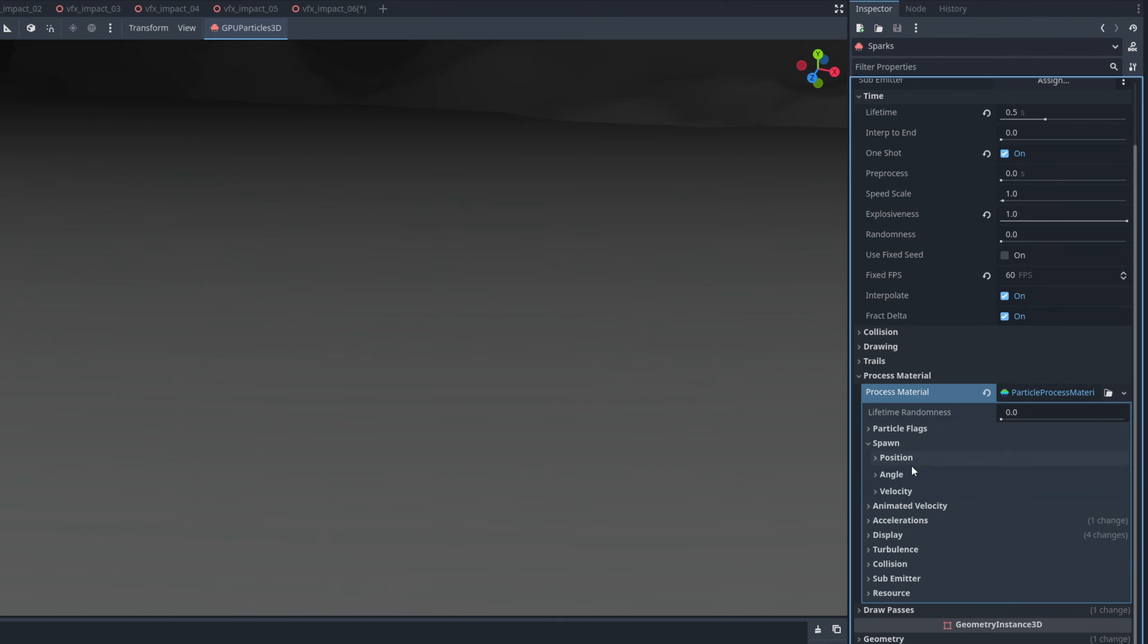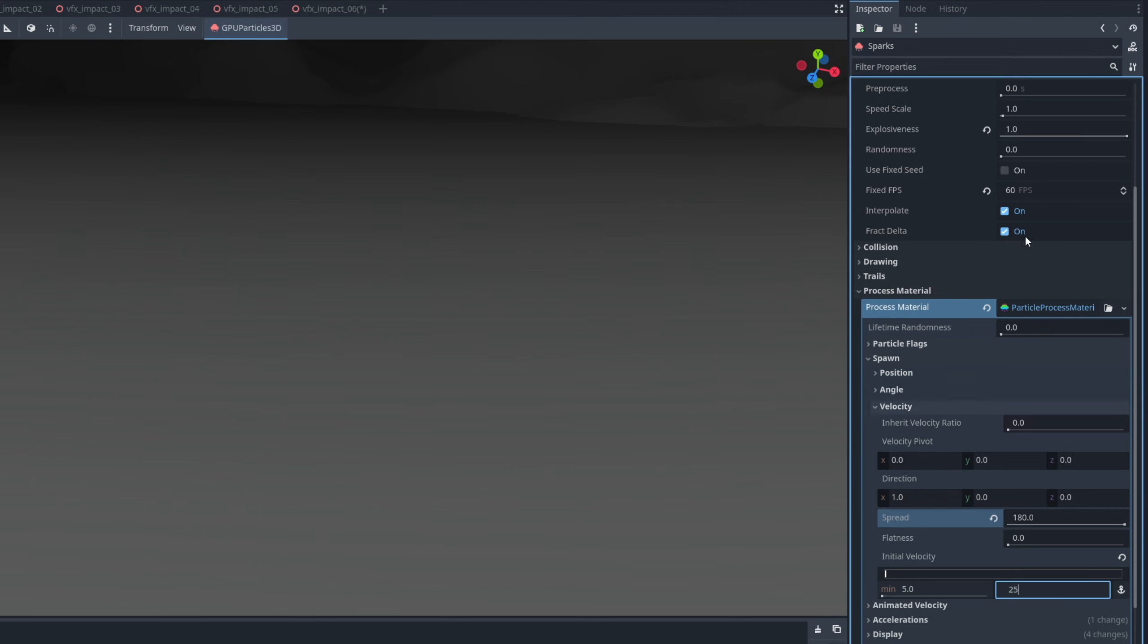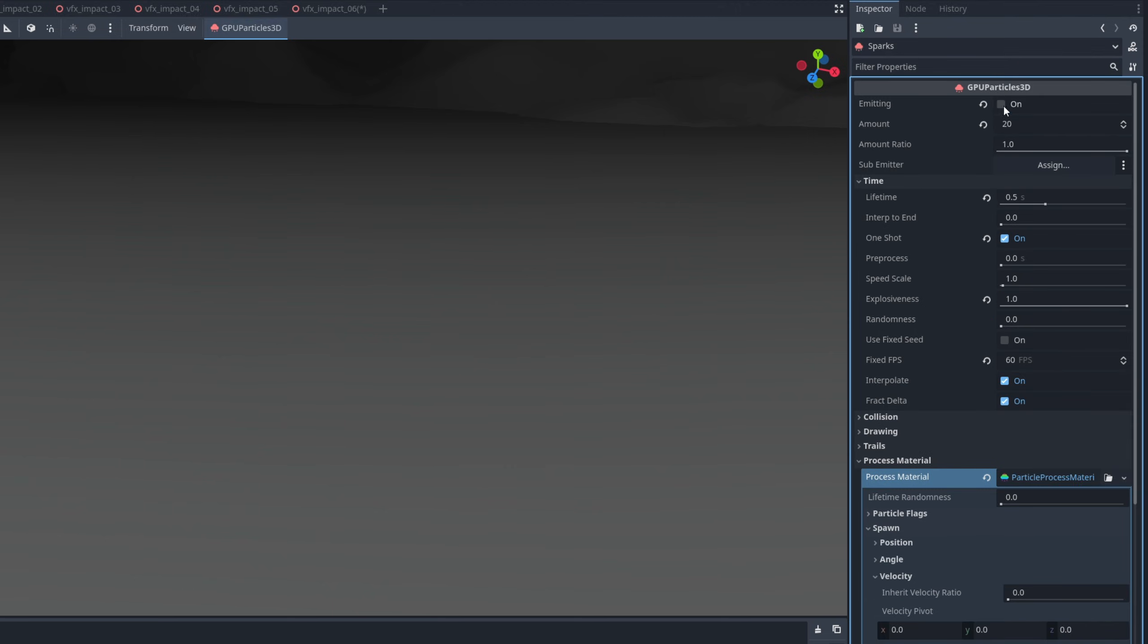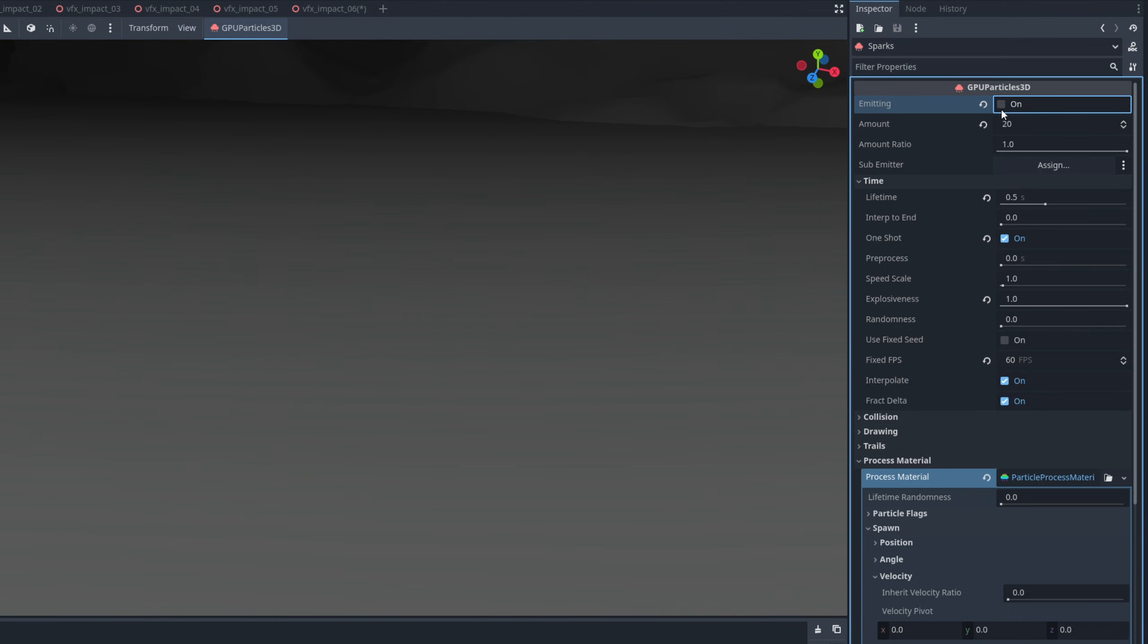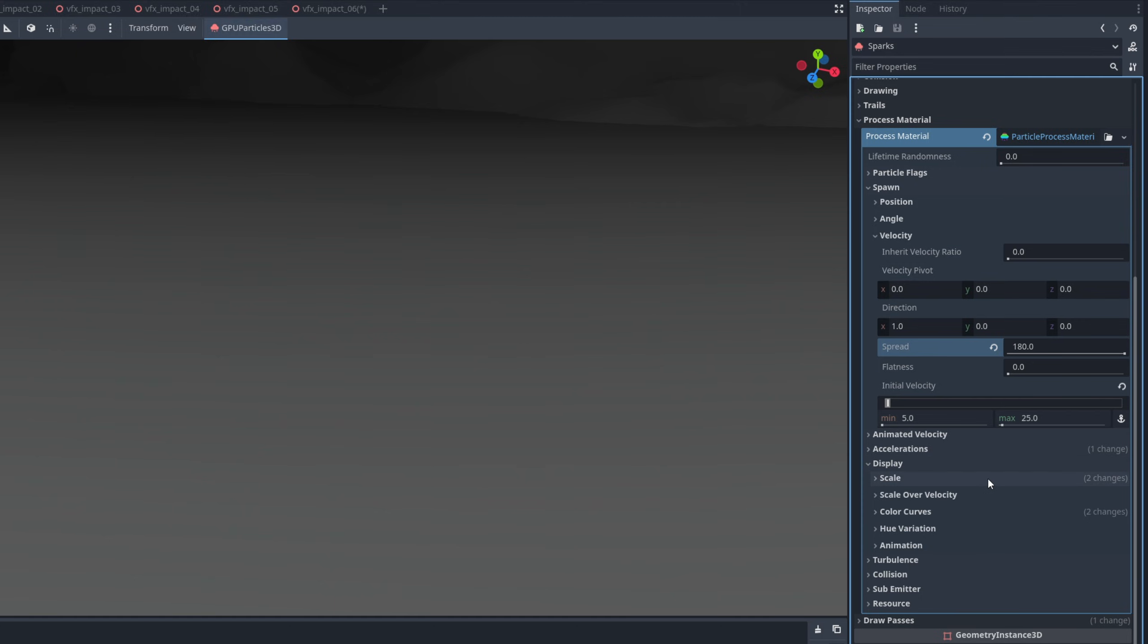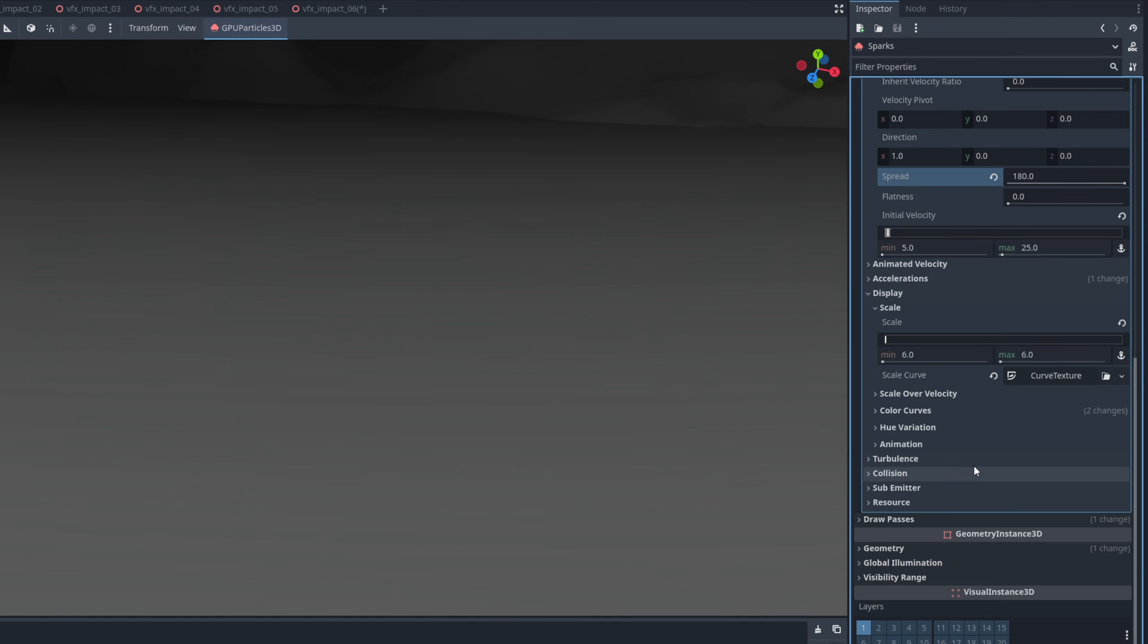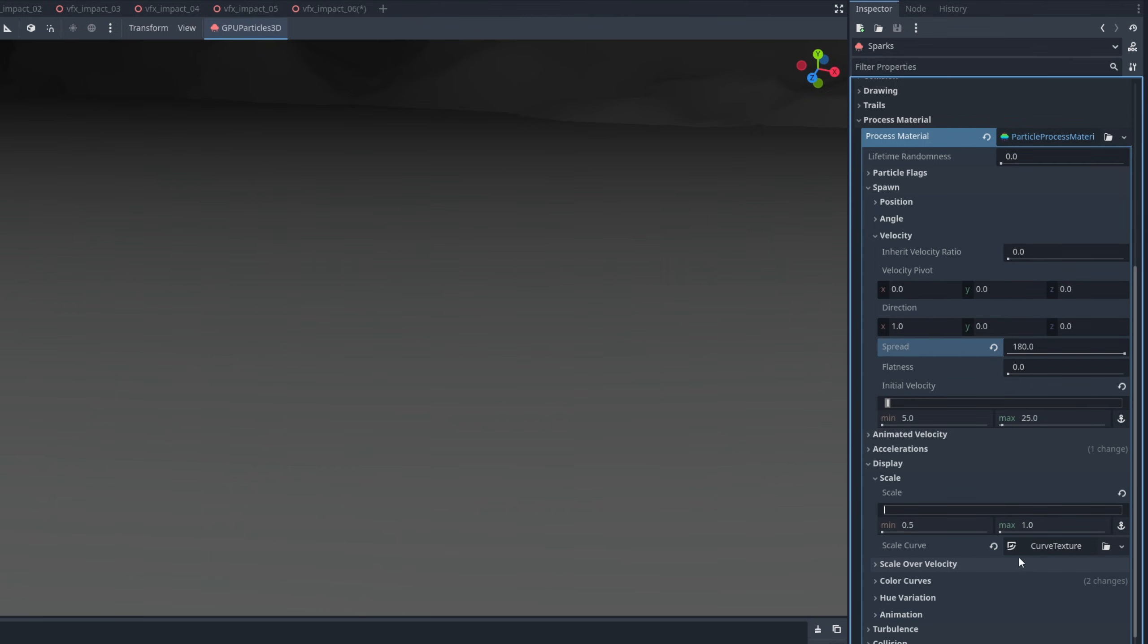Which we cannot see it right now, because this is huge. Let's make the process material unique, open it up, and let's take care of the velocity in spawn. Make sure the spread is 180, which is like everywhere. It's gonna spread everywhere. And then down here, the initial velocity between 5 and 25. That should be enough. They are huge. Let's fix that by saying in the display, it's between 0.5 and 1. Looking a little bit better.